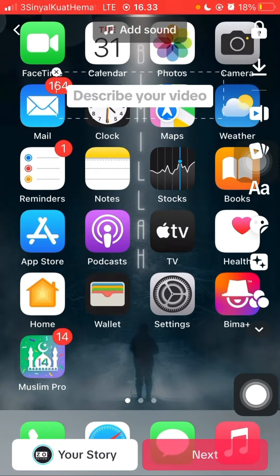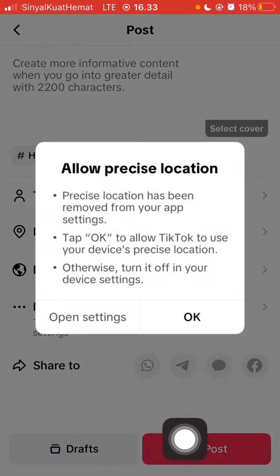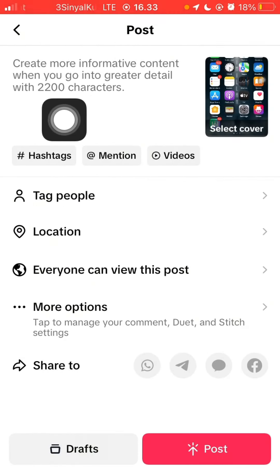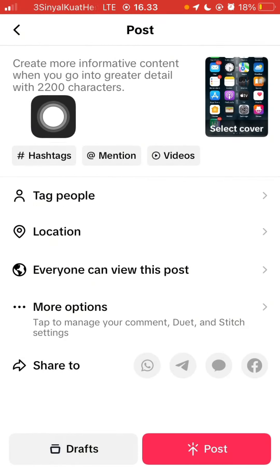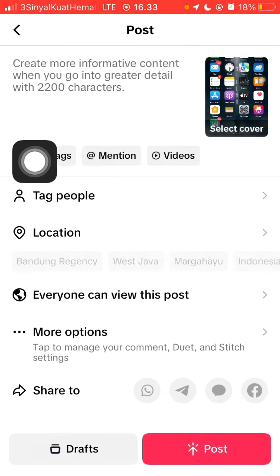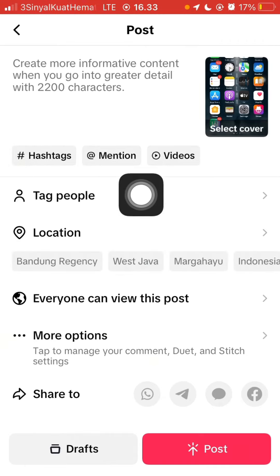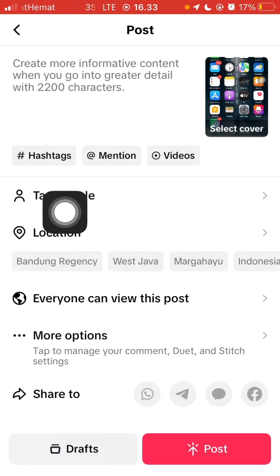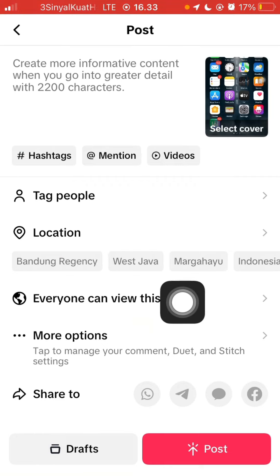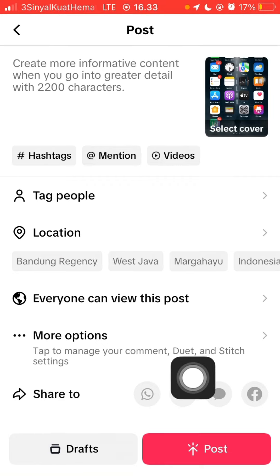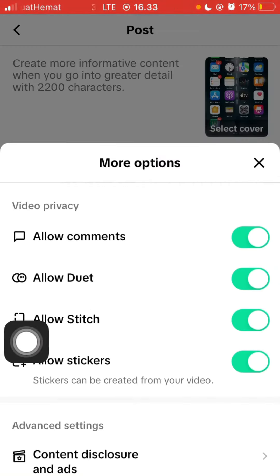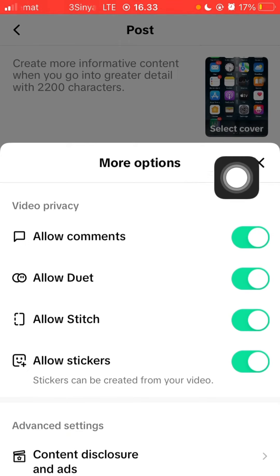Click next, add the caption here, add hashtags, mention others, and you can also add a location. Click more options — you can allow or not allow these options here.